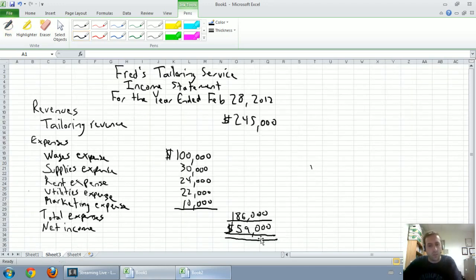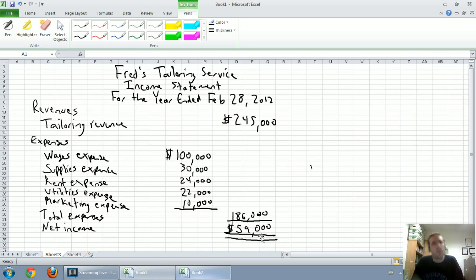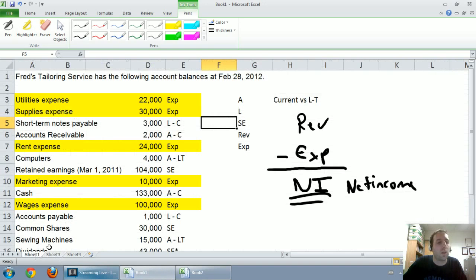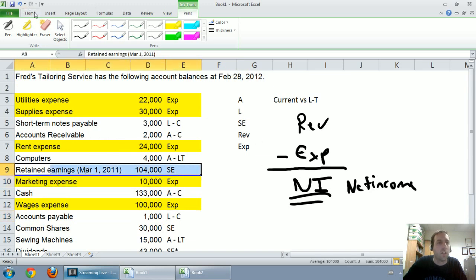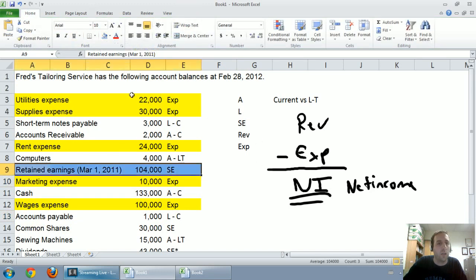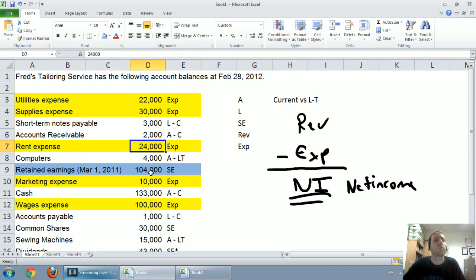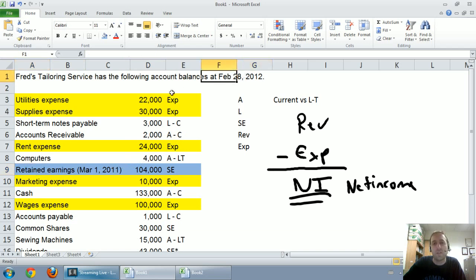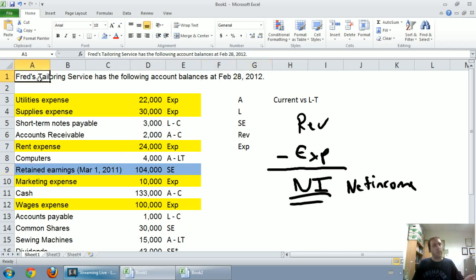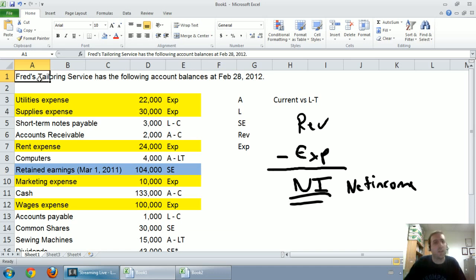Looking at our income statement, we made $59,000. So basically, our company's retained earnings must have gone up by $59,000. We have a retained earnings figure noted under shareholders' equity — retained earnings was $104,000. You can see that's on March 1st, 2011, which is the start of this fiscal year. If the fiscal year end is February 28th, 2012, the first day of the year was March 1st, 2011, and there are 365 days in between.